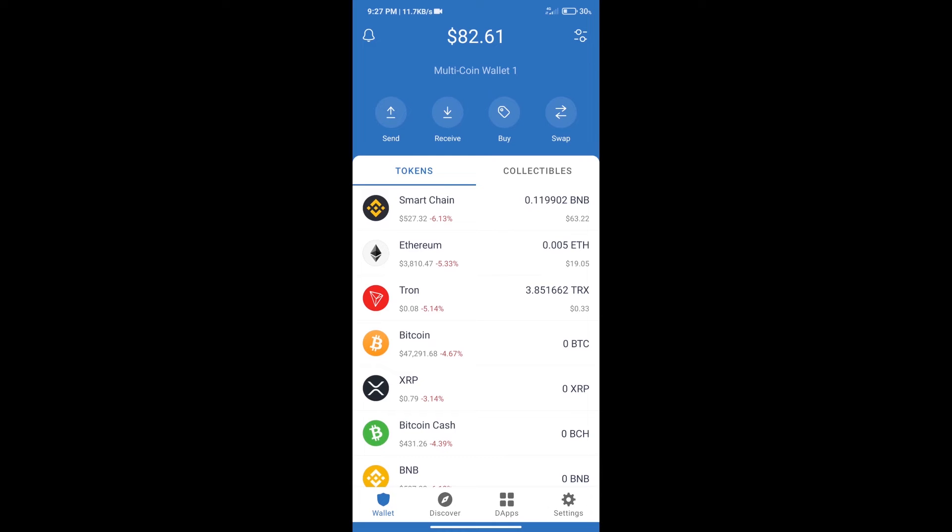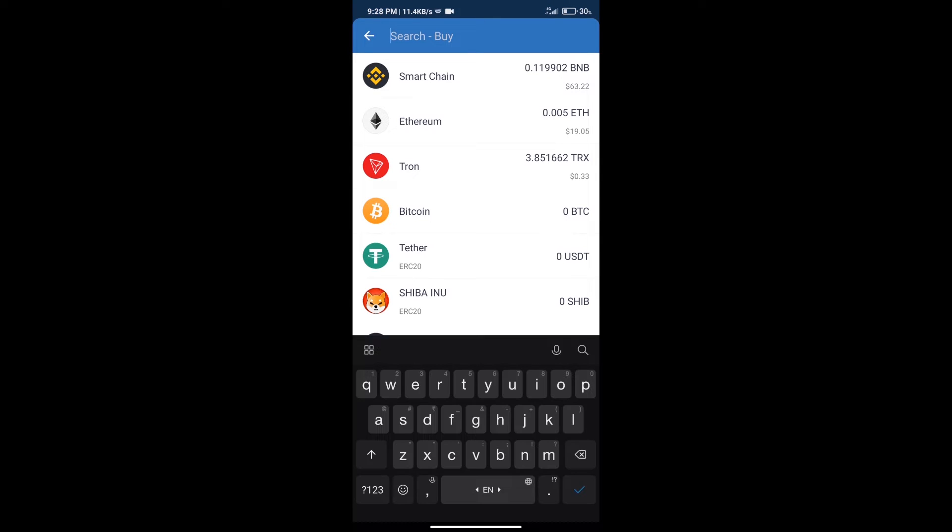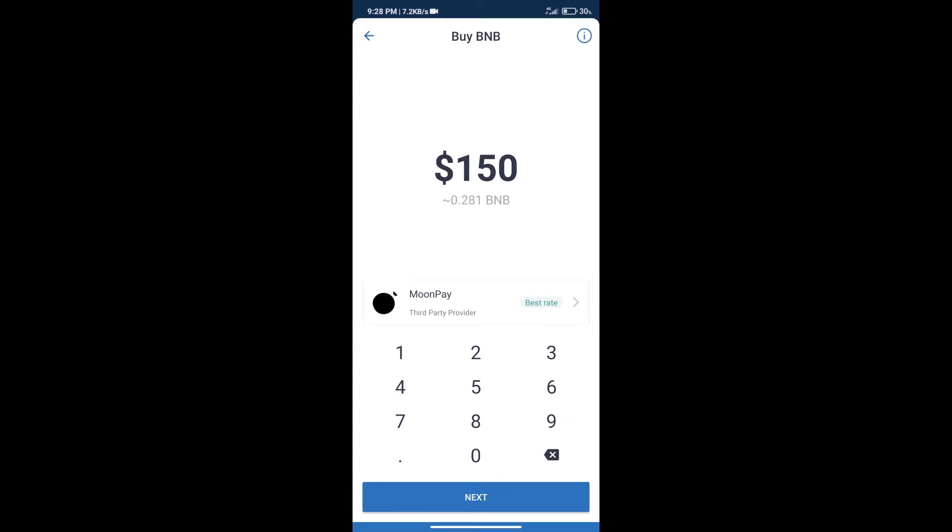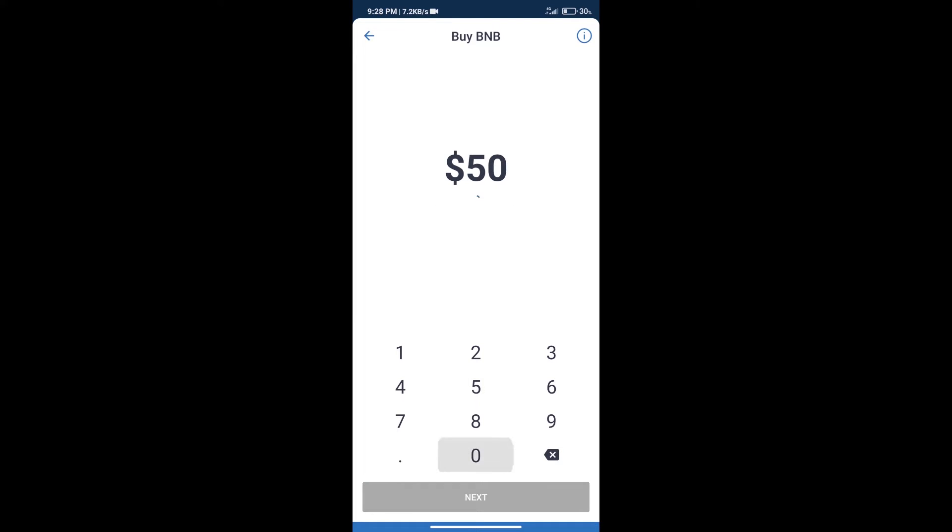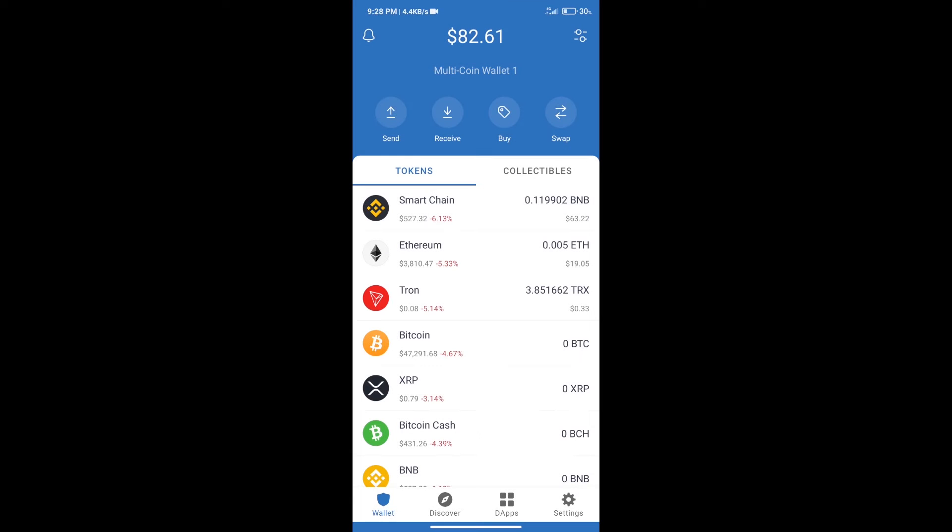Hello guys, today we will tell you how to buy Ignite Finance token on Trust Wallet. Firstly, we will purchase BNB Smart Chain. After that, we will click on buy button and here we will search BNB. Click on Smart Chain. Here we can purchase minimum $50 BNB using MoonPay.